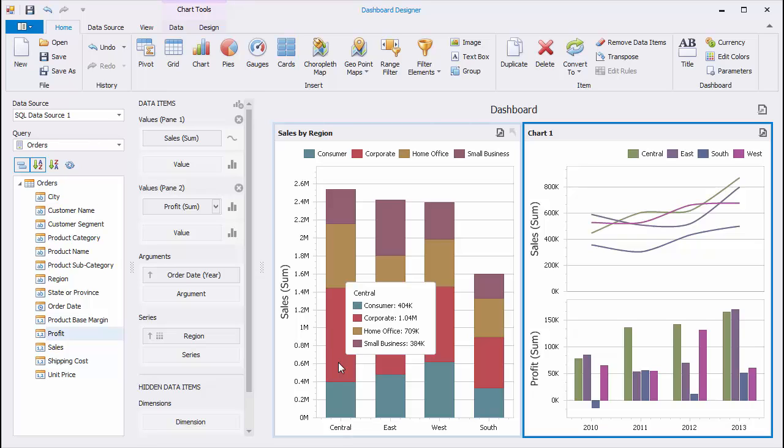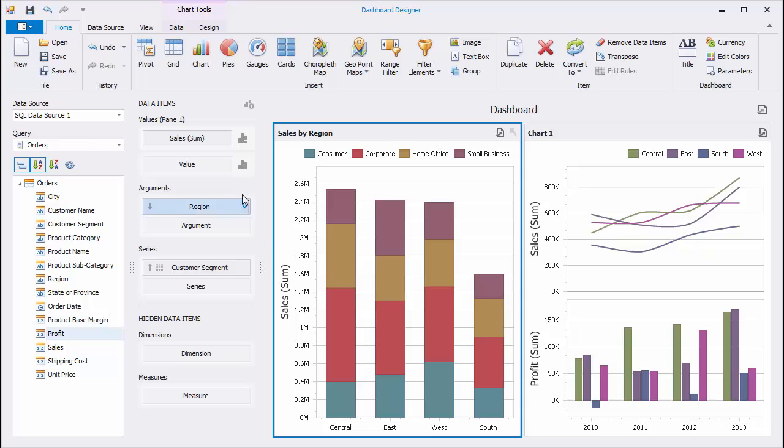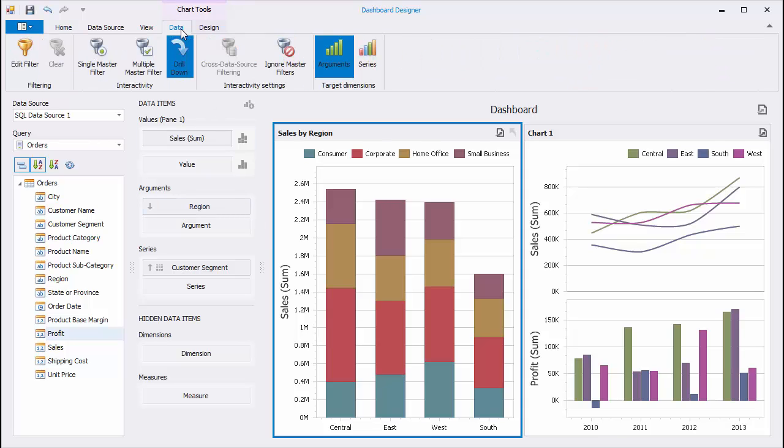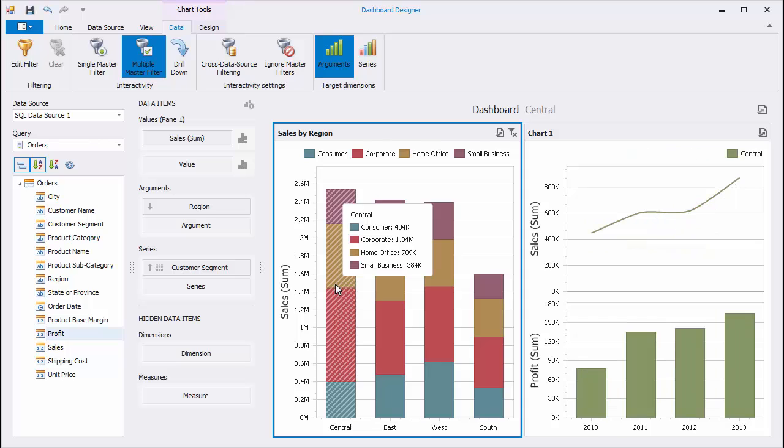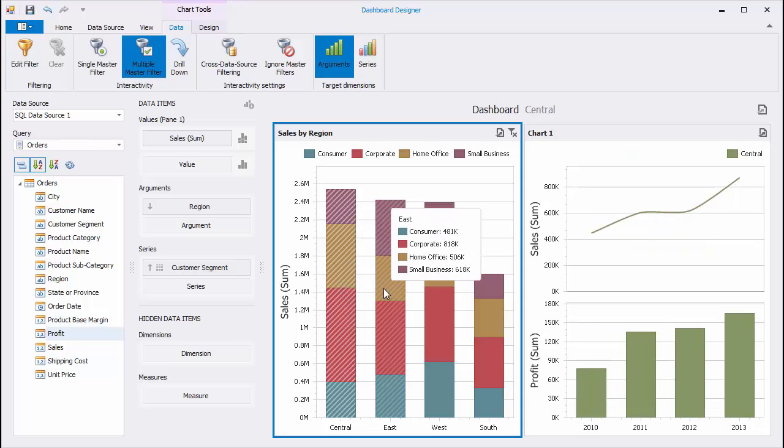Let's see how to add interactivity to the Dashboard containing a chart. Select the first chart, go to the Data tab, and enable Multiple Master Filter. Click different regions to see the variation of Sales and Profit on the right chart.